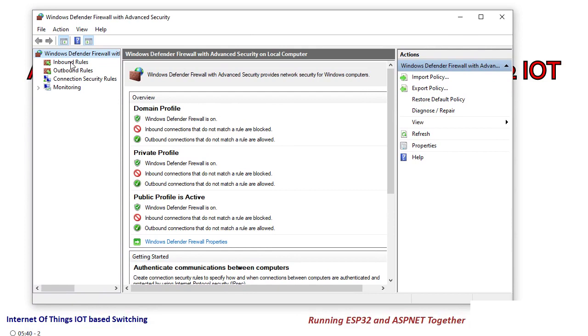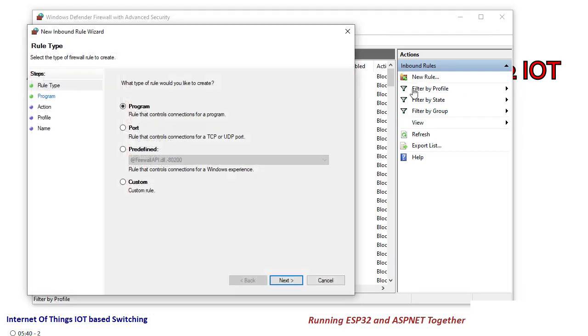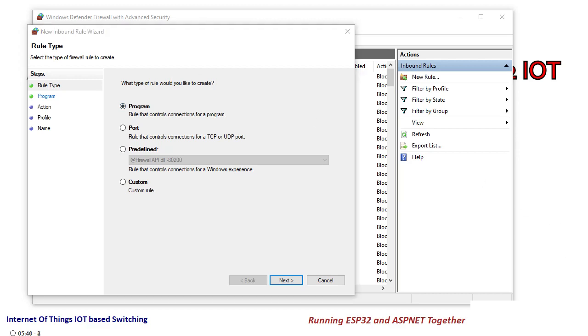Here we have inbound rules that is for anything that is coming from outside. So I will click on new rule and a box opens for me. In this box you can see there is a program button and port.